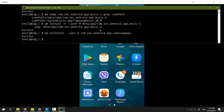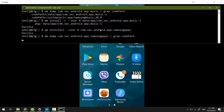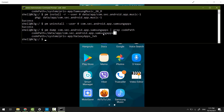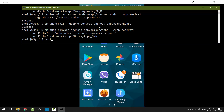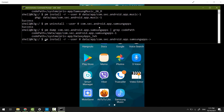Now let's reinstall it again. First get the storage path: type package manager dump, then the package name, pipe grep codePath, hit Enter. Then type package manager install -r --user 0, paste the code path, and hit Enter.